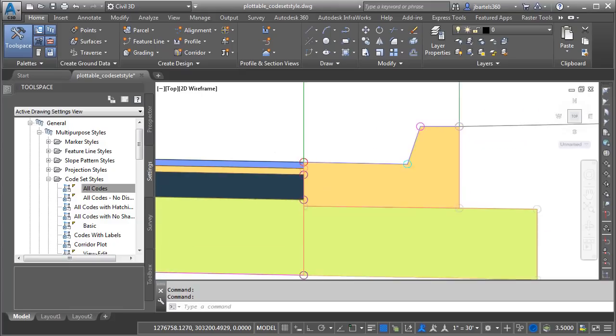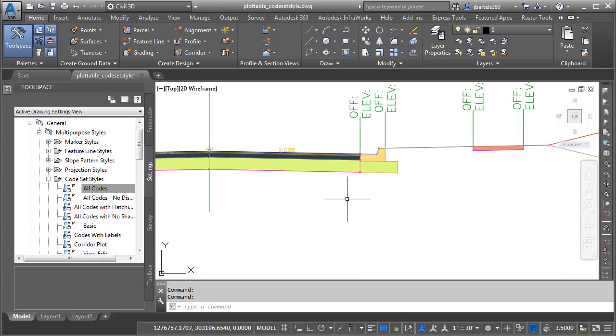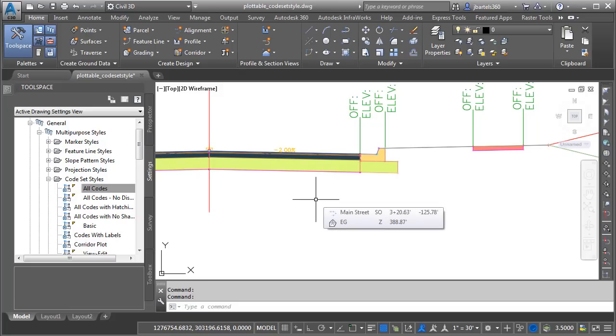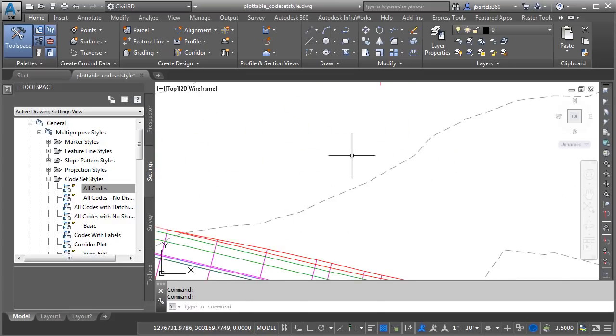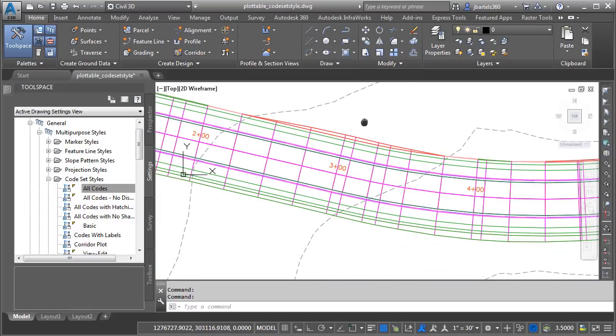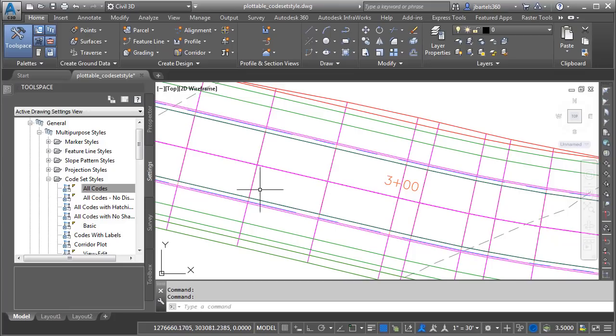Let's back up. I could then continue to use a similar workflow to identify any additional feature lines I'd like to display in my new code set style. When finished, I'll pan back over to the corridor model, and then we'll edit the new corridor plot code set style such that it displays feature lines for all of the codes that we identified.